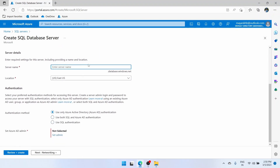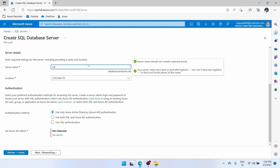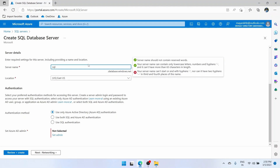Server name — remember that the server name needs to be globally unique. Globally unique means that no one in the world should have the SQL Server with the same name. We will follow the naming practice of SQL hyphen and then enter a unique name. Let's make it test-deployment.